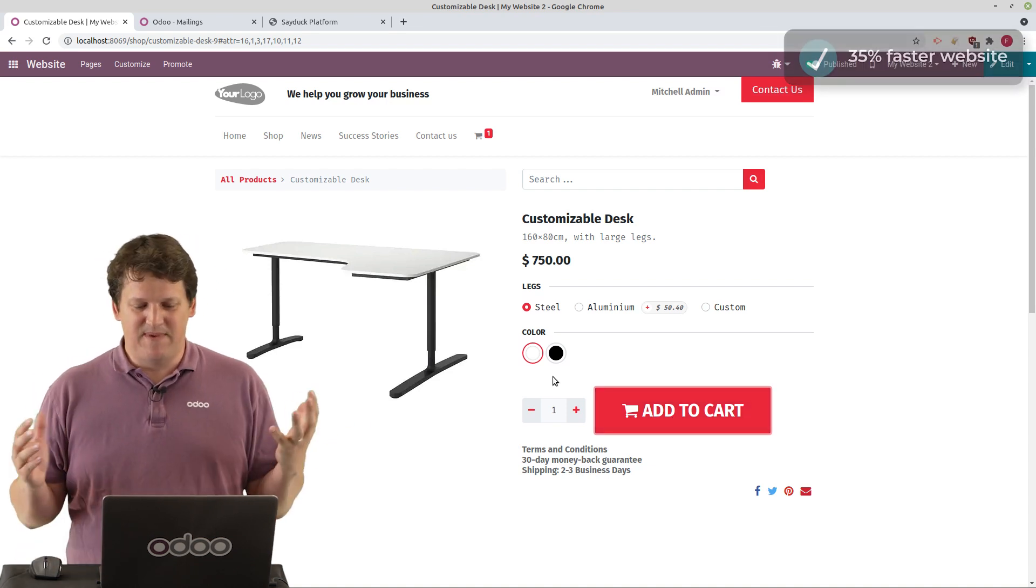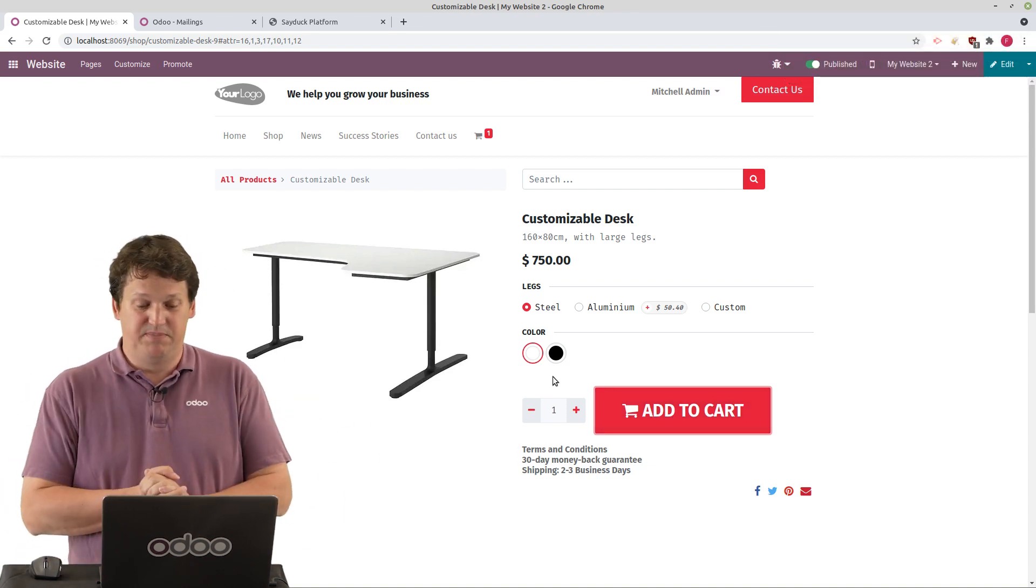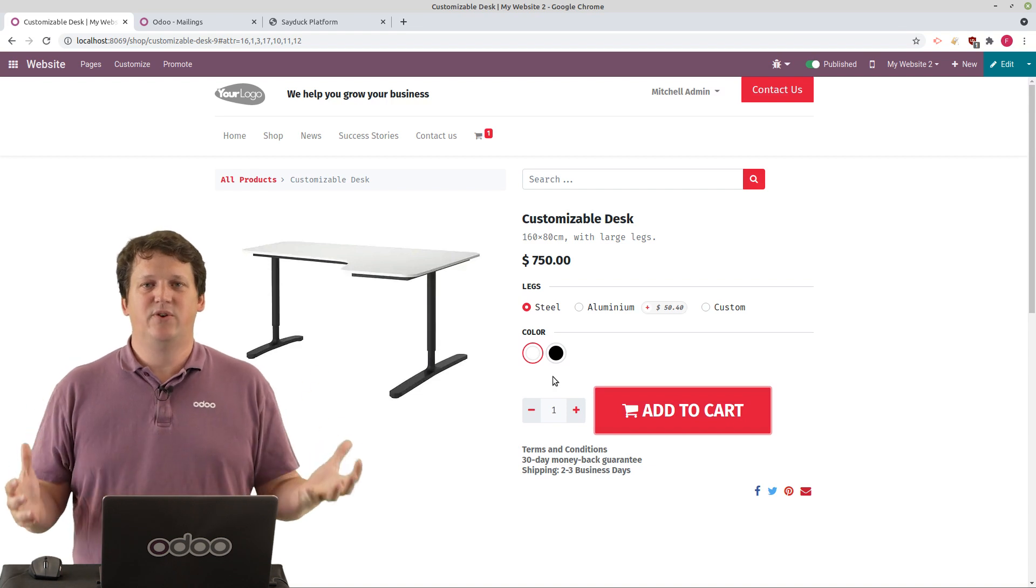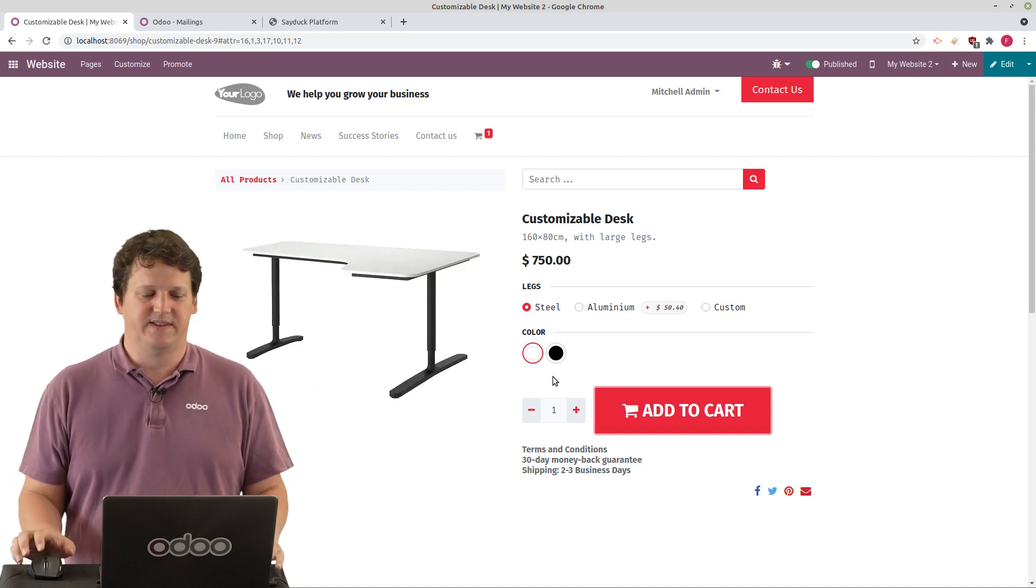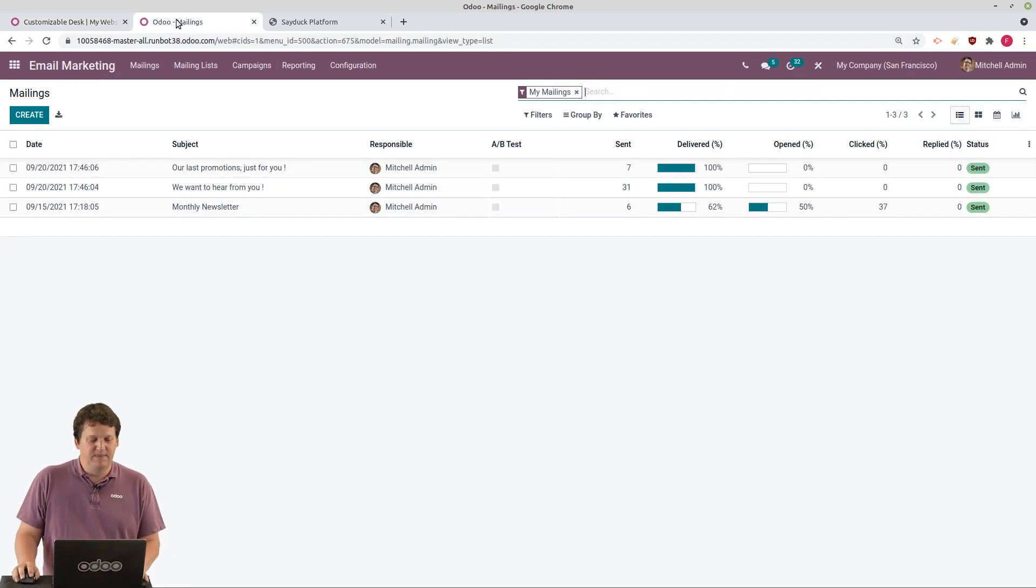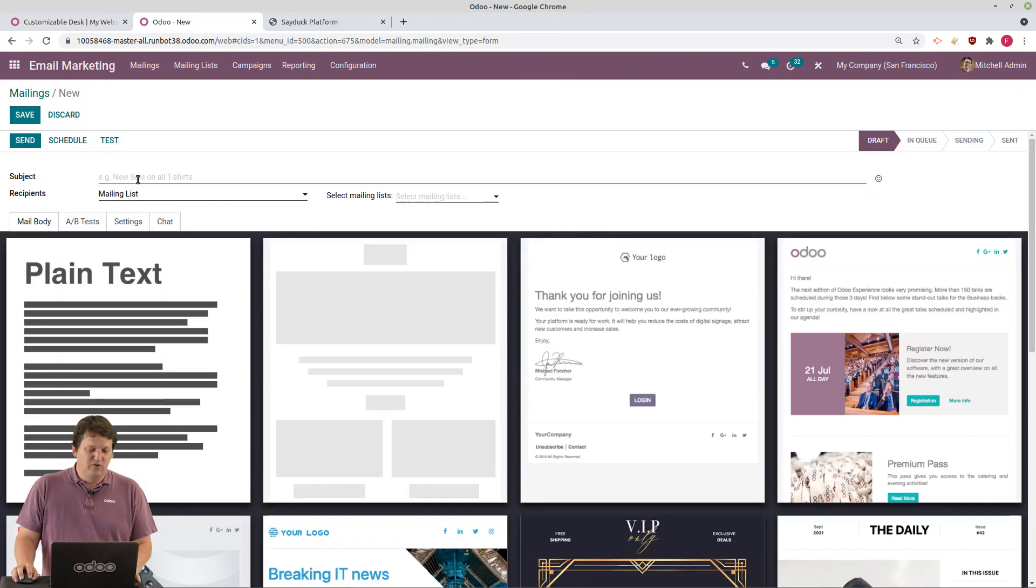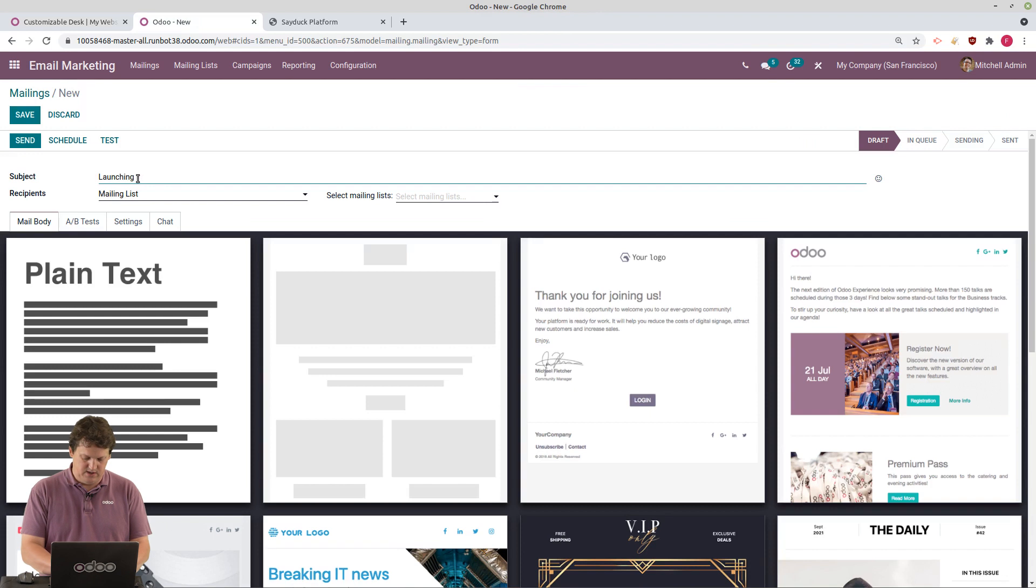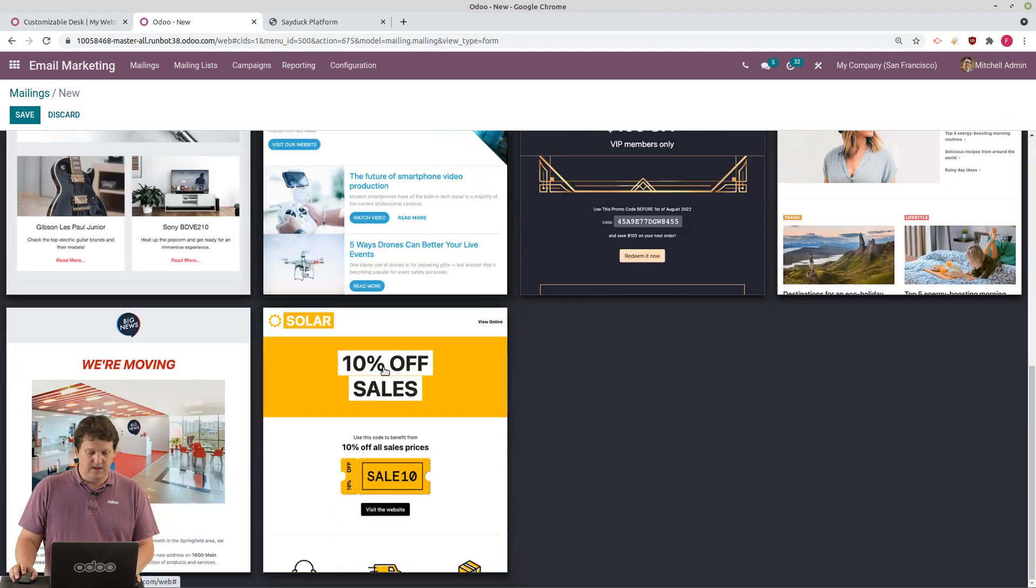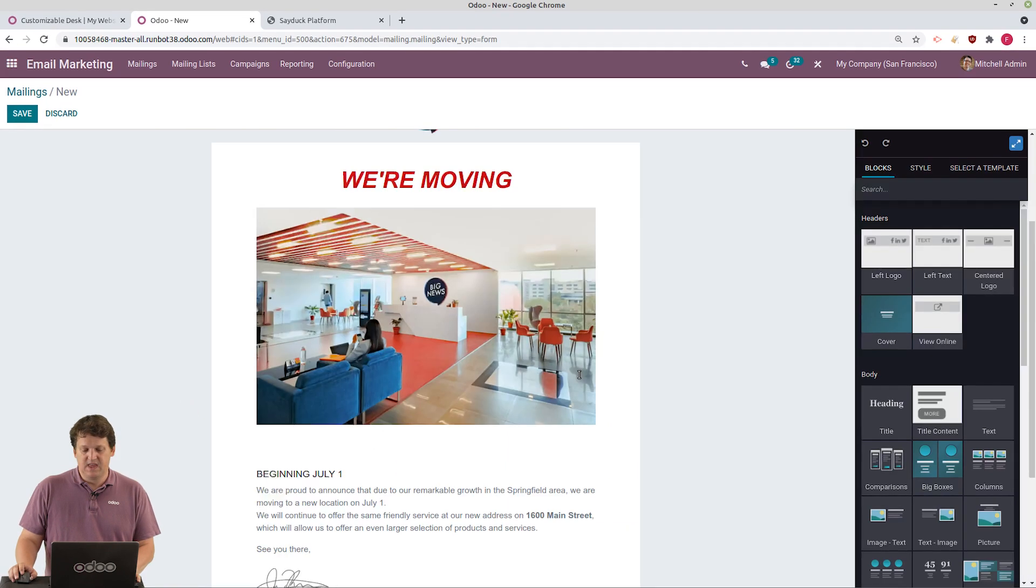All right. So my website is there. It's published. It's beautiful. So it's time to let the world know about it. So for that, I will use the mass mailing. I just go to mailing. Click create a new mailing. And I'll set the title. Launching our new website. Like this. I select a template. Maybe this one.